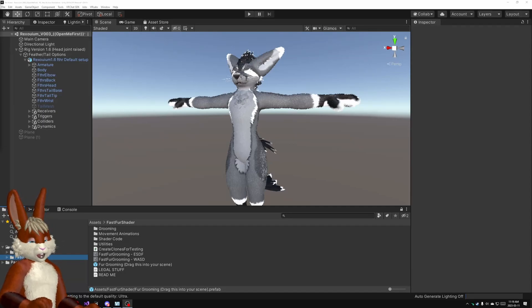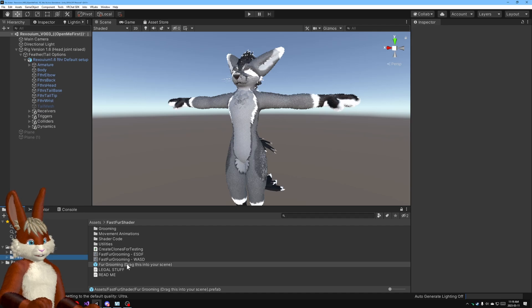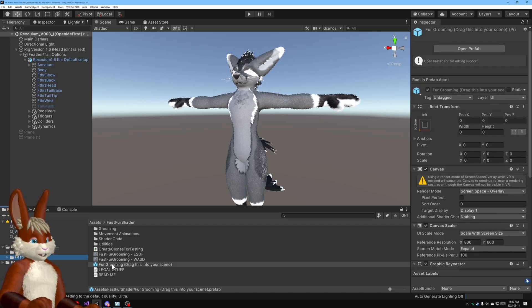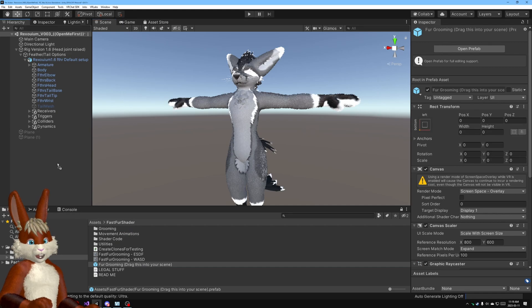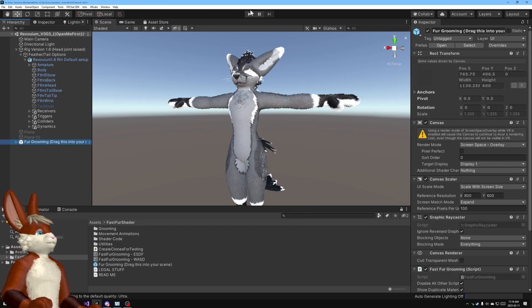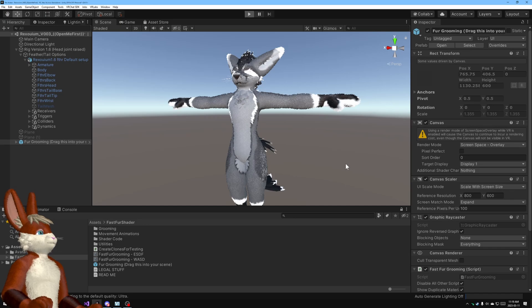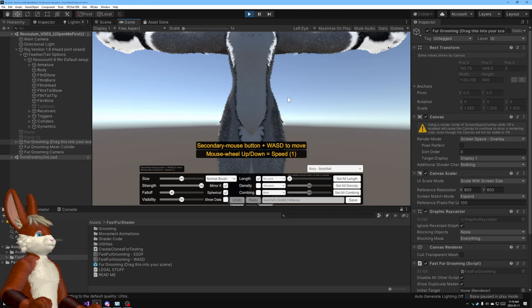Okay, first thing you want to do to start grooming is inside the Fast Fur Shader folder there is this prefab called Fur Grooming. Drag into your scene, do what it says, drag into the scene, drop it right there and if you hit play what should happen is you should get this screen here.